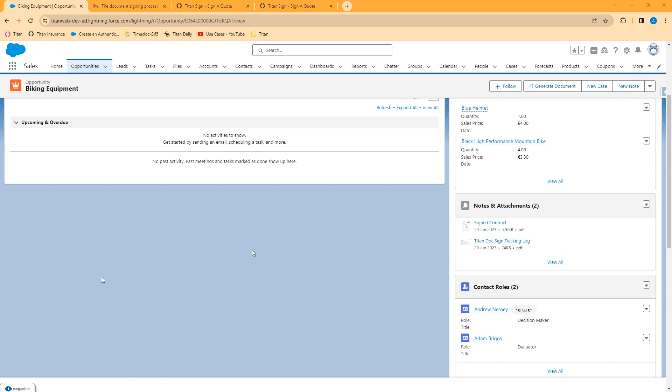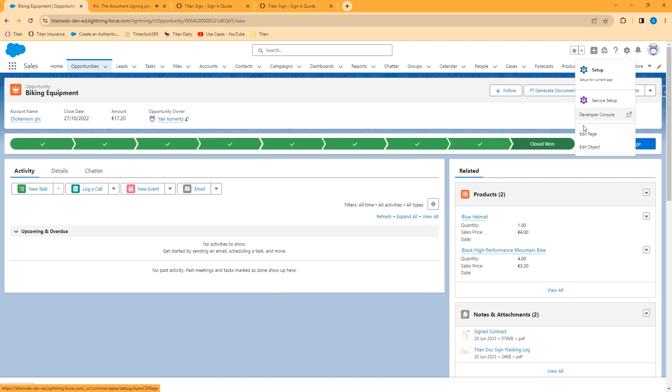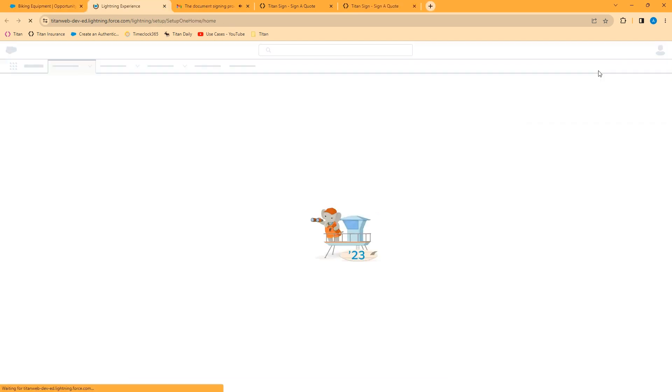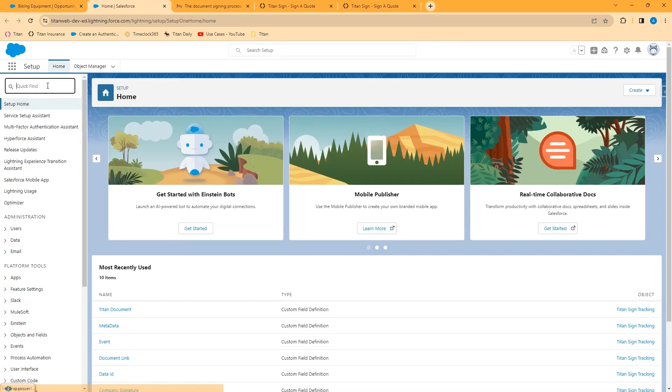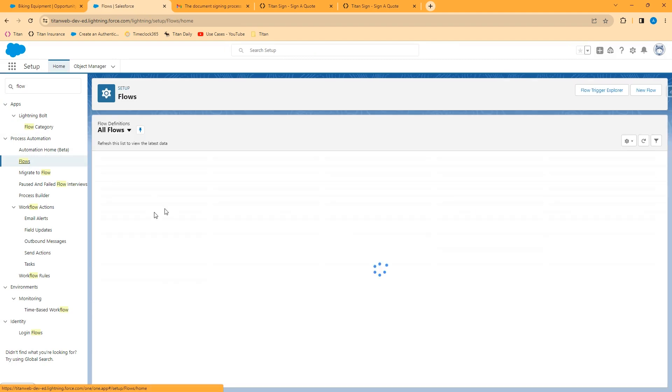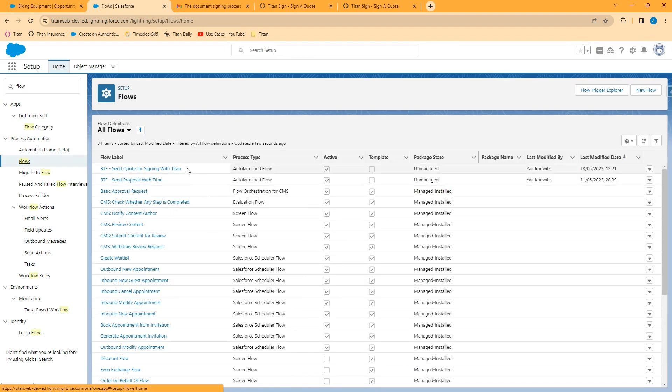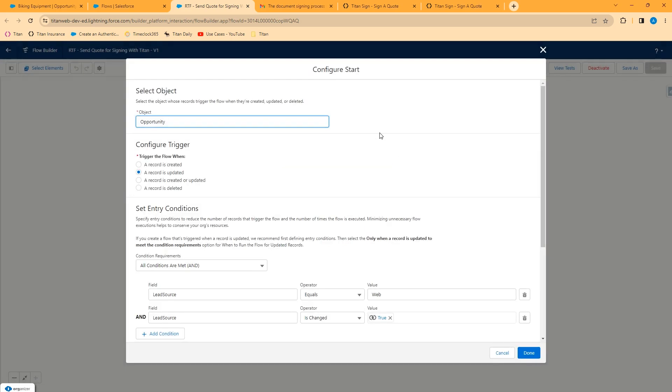You can also initiate a sign request using Salesforce's various automation tools. For example, a flow. Let's go ahead and take a look at a flow that we created to generate this signature request. We've created a flow called send quote for signing with Titan. We've made this a record triggered flow. It could be any kind of flow. And we set this to fire when the lead source is equal to web and the lead source has been changed. You can, of course, put whatever conditions that you want.